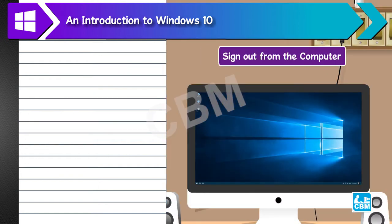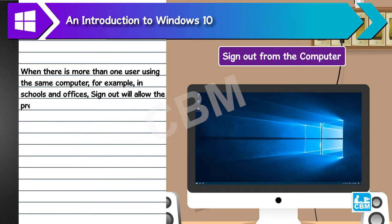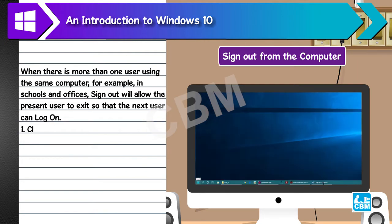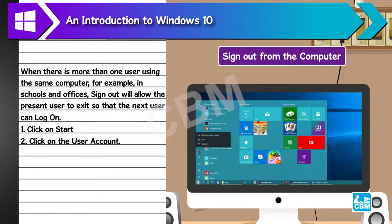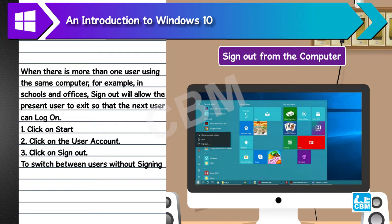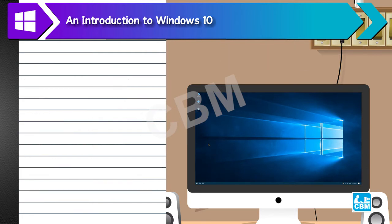Sign out from the computer. When there is more than one user using the same computer, for example, in schools and offices, sign out will allow the present user to exit so that the next user can log on. 1. Click on Start. 2. Click on the user account. 3. Click on Sign Out. To switch between users without signing out, select from the multiple user accounts displayed in the user account menu.